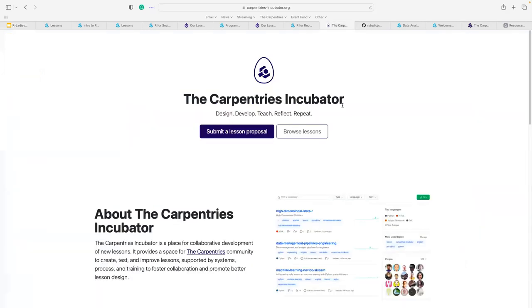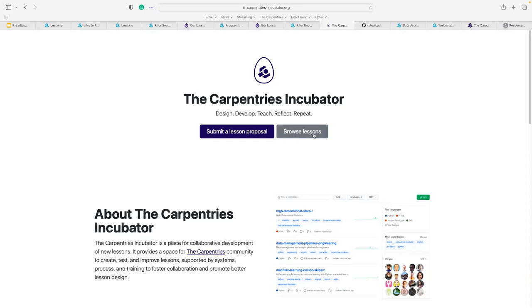Links to all this material are in the Google Slides — either embedded in the slide or in the notes at the bottom. On the Incubator page it says: design, develop, teach, reflect, and repeat. That's exactly what we do. You design a new lesson, develop it further, teach it, reflect on what went well and what didn't, adapt, and repeat the process.